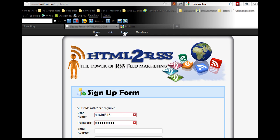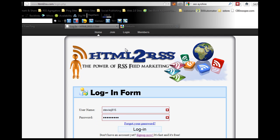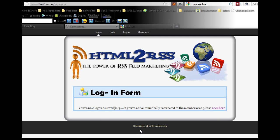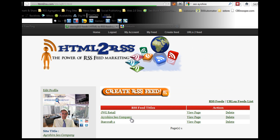I'm going to login to show you how this works. I'll log in with my details and password. What you want to do is click on URLs to feed.